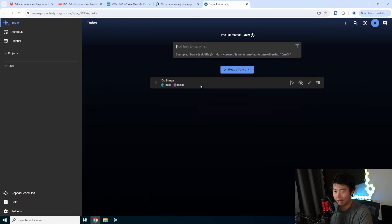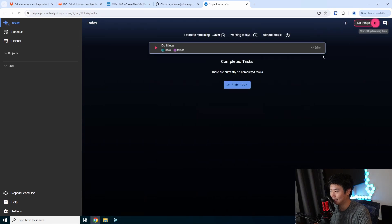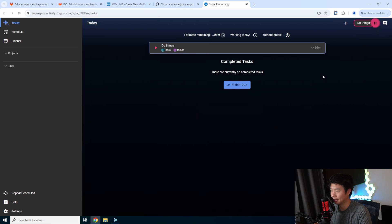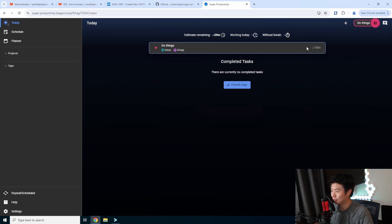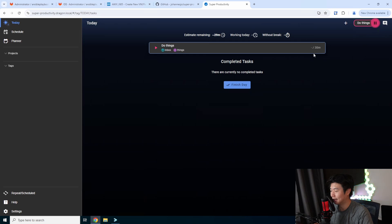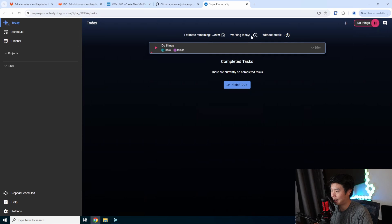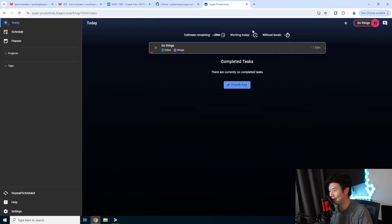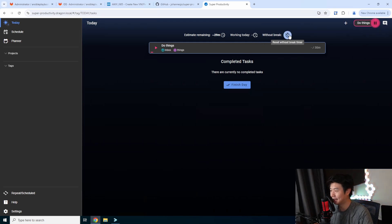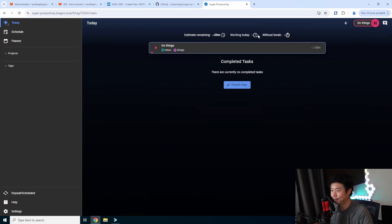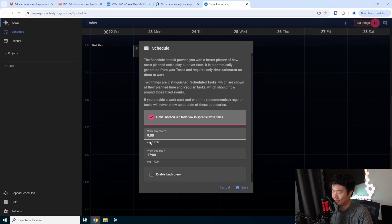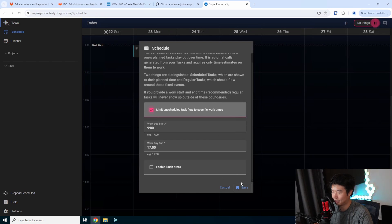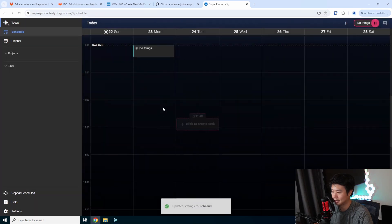Once we want to start working on the task, it's as simple as hitting the play button. You can see now that it is working on this task. You get a few cool things: estimating the remaining time, 29 minutes out of the 30 minutes because it's already started. You can see how much you worked today, which will get updated as this goes. You can also have a without break timer. There are a few other things in here. You can set your schedule for your work day and enable a lunch break.